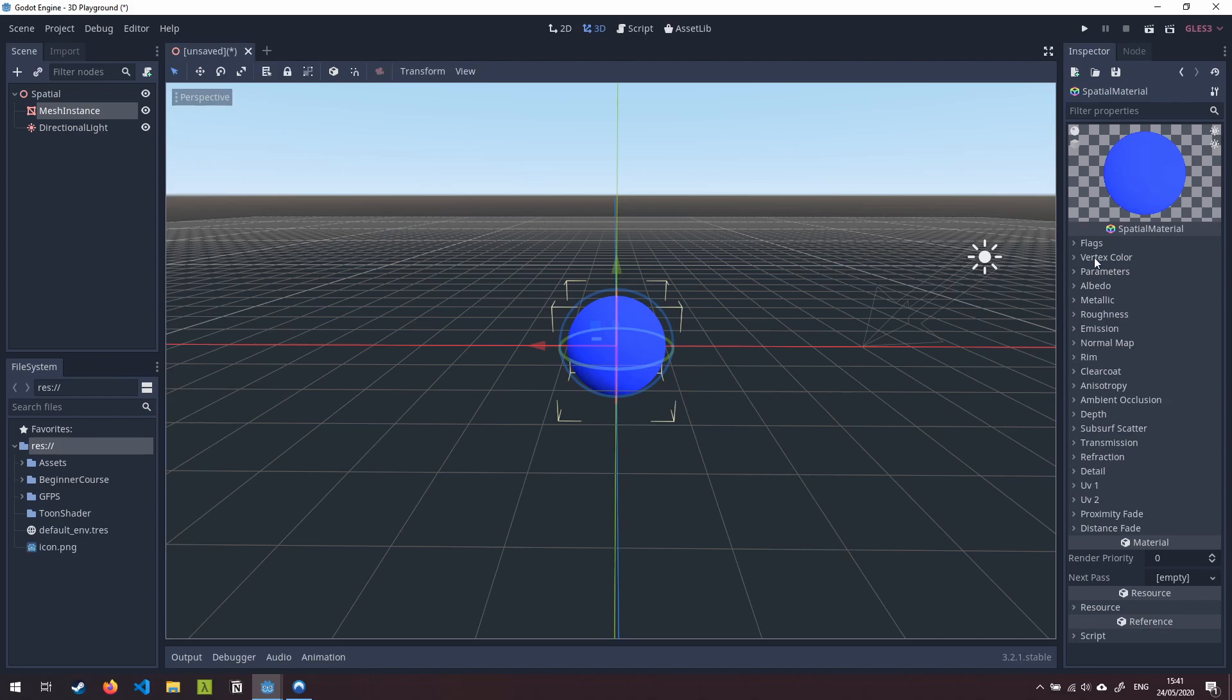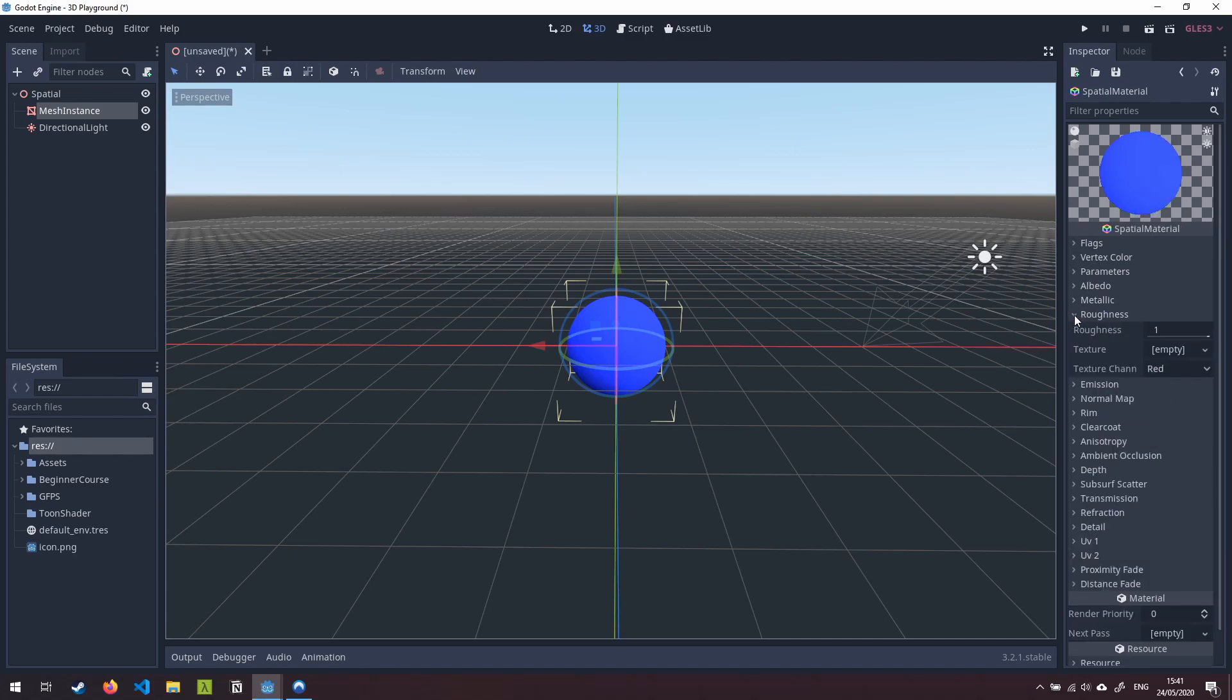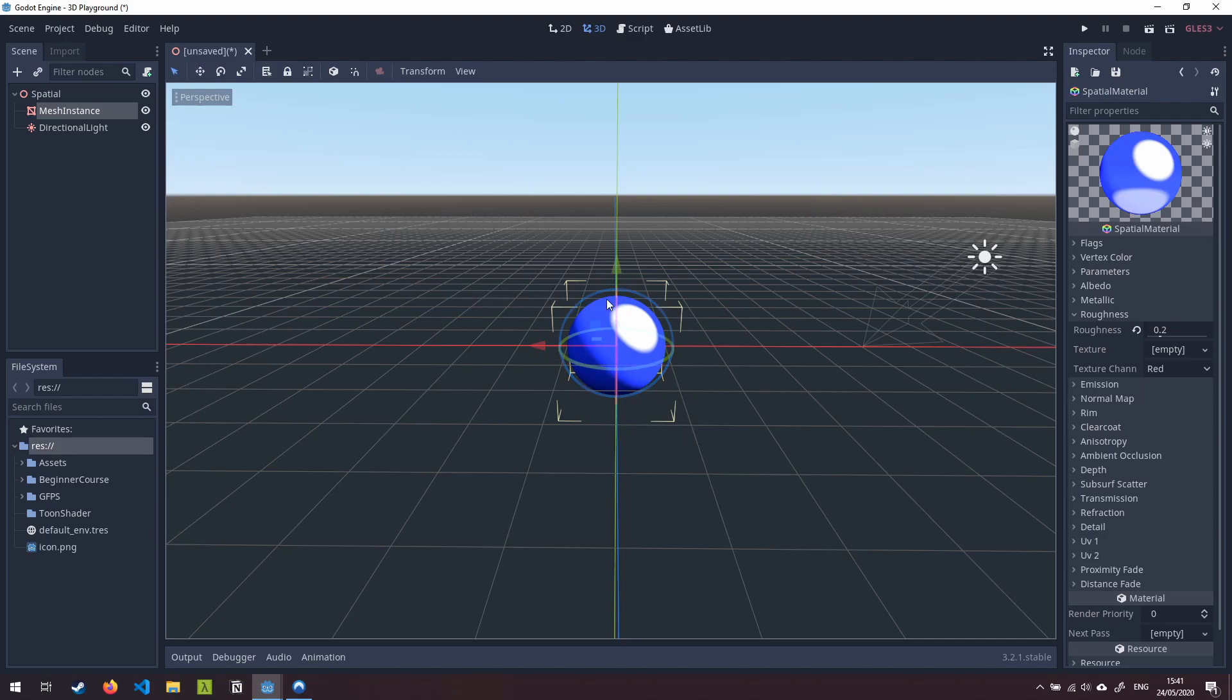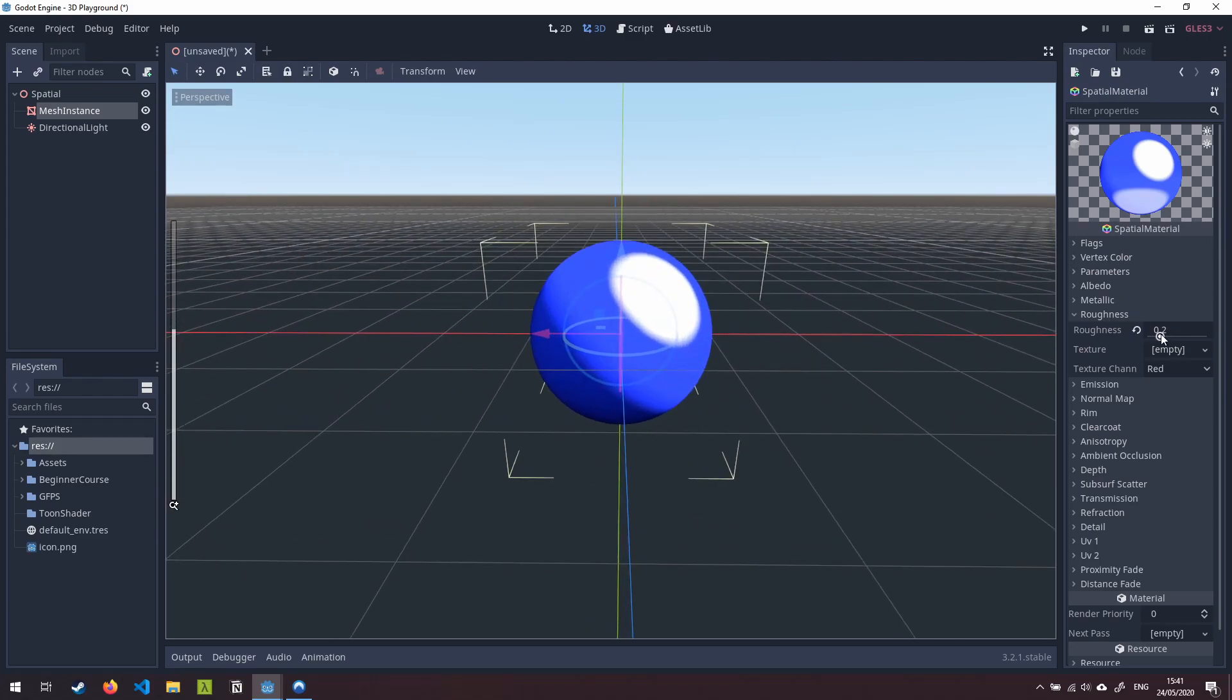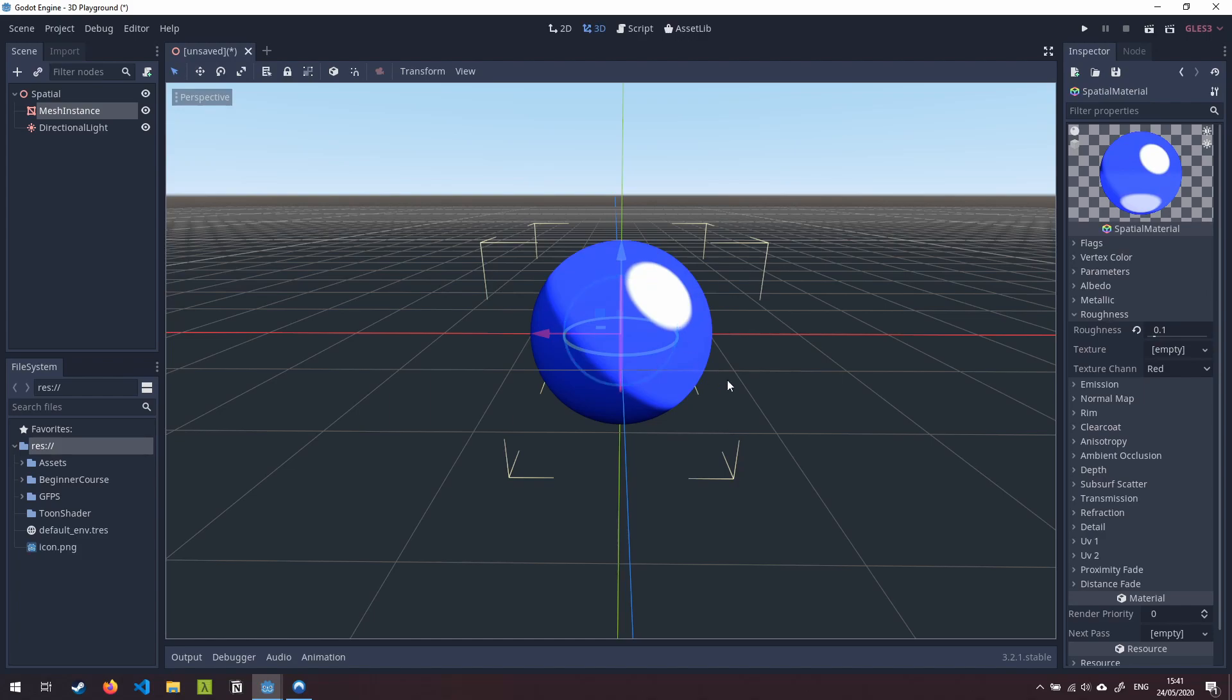The next thing we're going to do is come down to the roughness section here. So click on roughness and we're going to take this down from one, down to around about 0.2 and you can see already that we're starting to get this nice cell shaded look appearing here and you can tweak this however you want to get a nicer effect. We can maybe take it down slightly to 0.1. You can play around with this as much as you want.